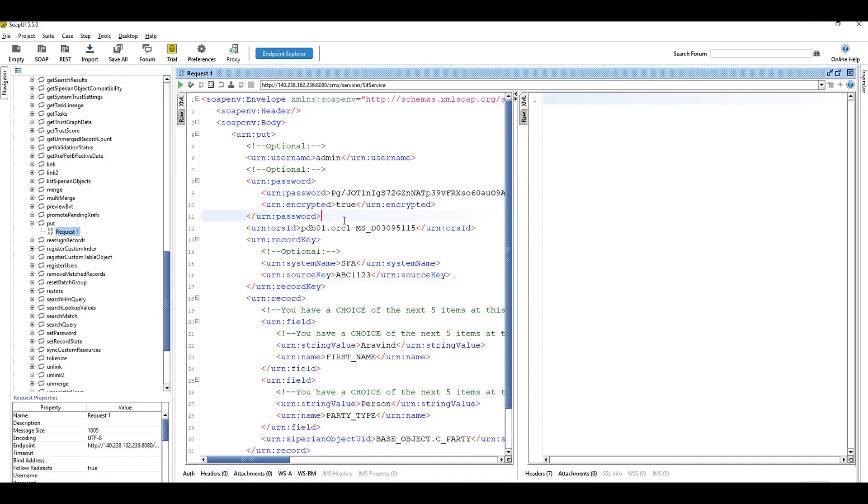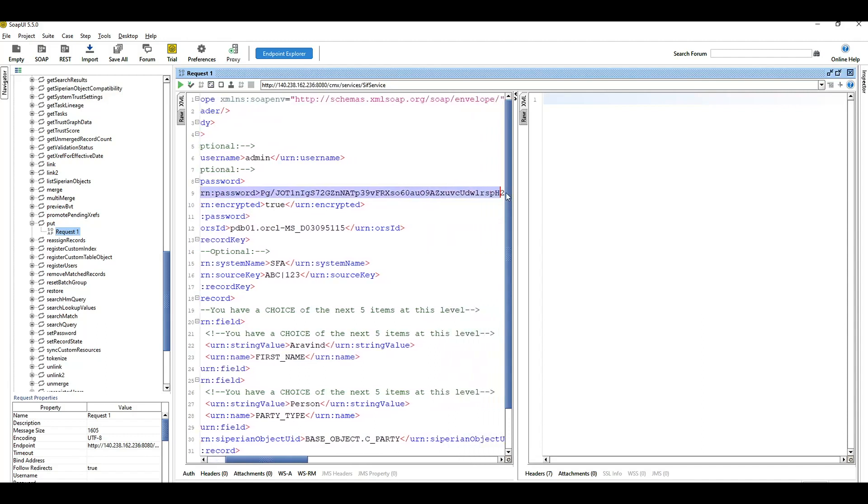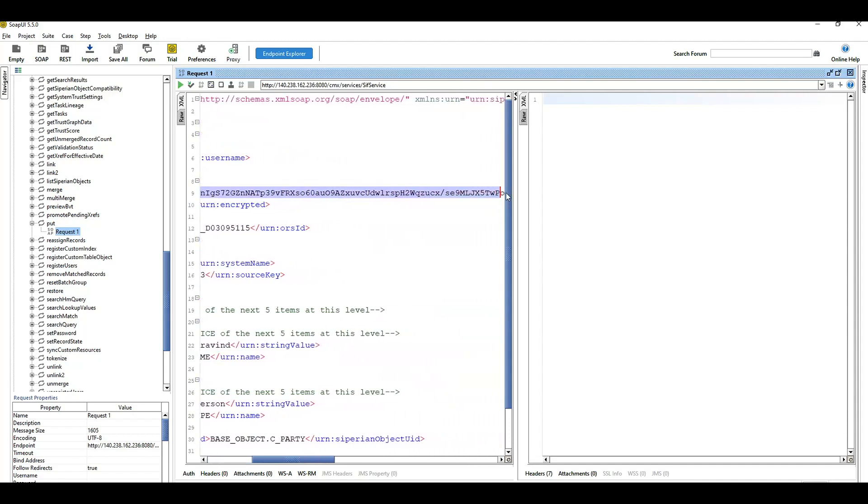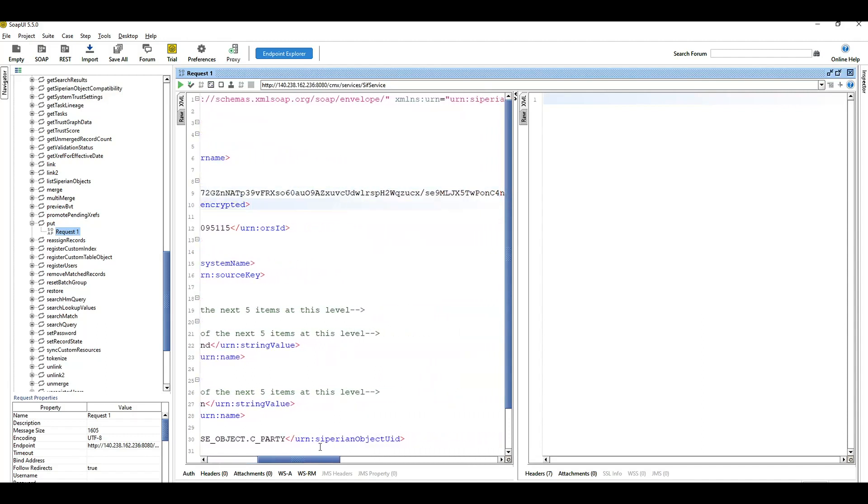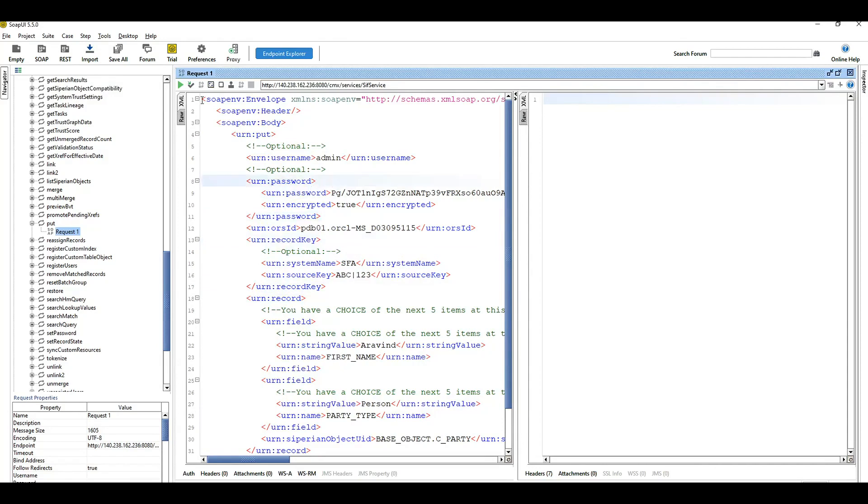I have opened SOAP UI to show you how the encrypted password can be used in a CIF request. For example, I'm considering a put request to update one existing record. Make sure this encrypted password is marked as true. I have copied the password I showed you earlier. While copying, please make sure that it should not contain any characters or junk characters. Make sure in your text editor it should not contain any blank spaces or any extra characters.